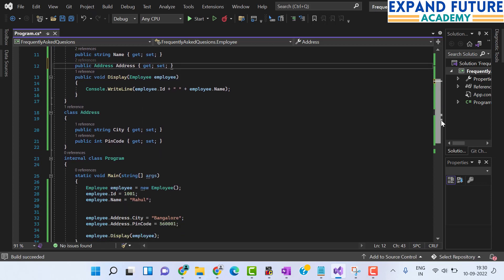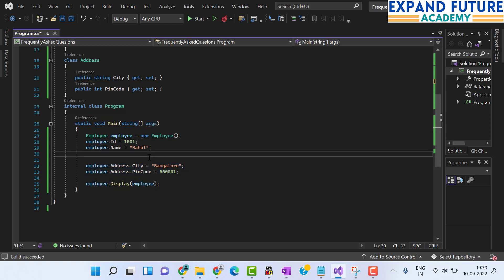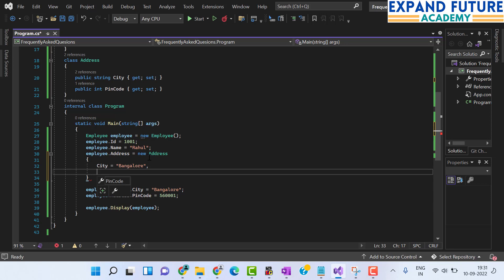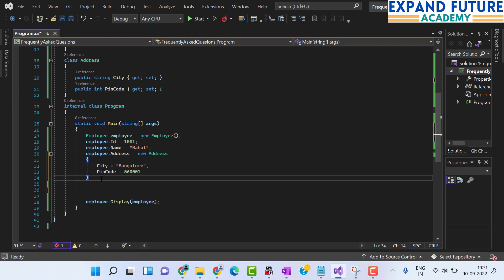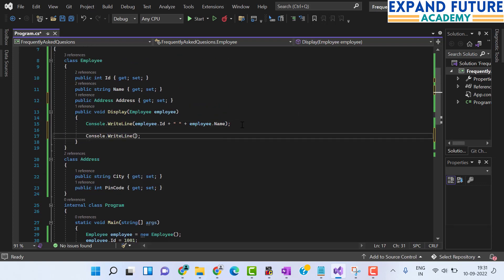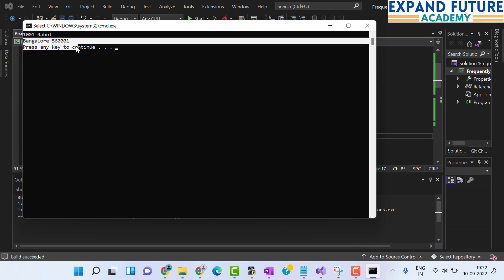In order to initialize this Address, you can use new Address when creating the property inside the Employee class itself, or you can do it another way. Instead of setting employee.Address.City and employee.Address.PinCode separately, use employee.Address = new Address() and initialize City to Bangalore and PinCode to some value within the object initializer. Then in the Display method, add console.WriteLine for employee.Address.City and employee.Address.PinCode. Now you can observe Id, Name, City, and PinCode are all printed correctly.